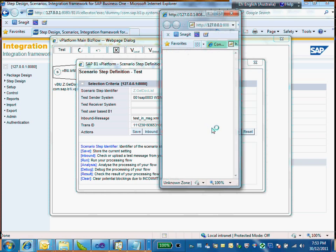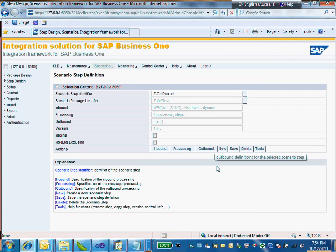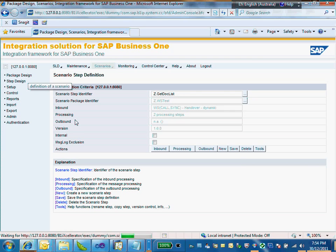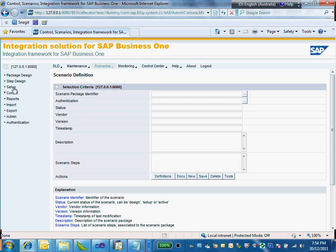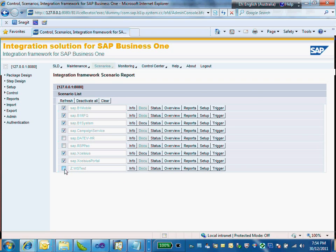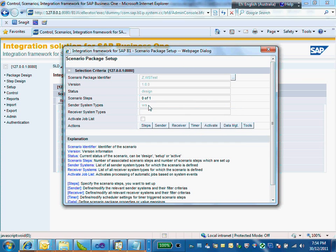I'm almost done with this. The next thing I need to do is generate the WSDL. The backend web service side is almost finished, but to expose the whole web service completely we need to have the WSDL for a .NET or Java client to consume it. Before that, we need to activate the scenario.